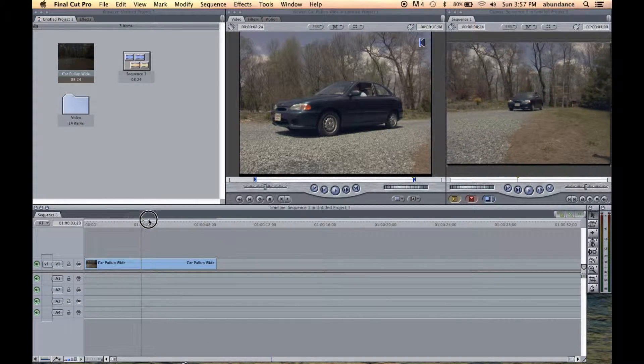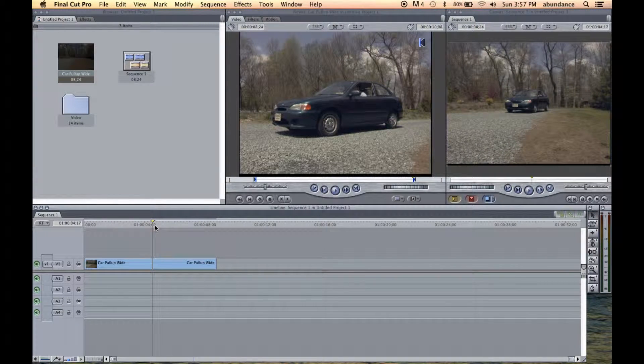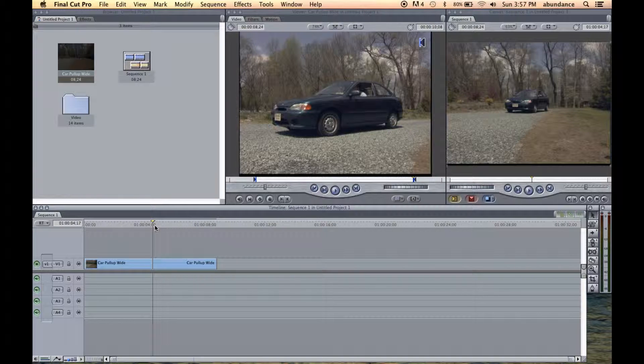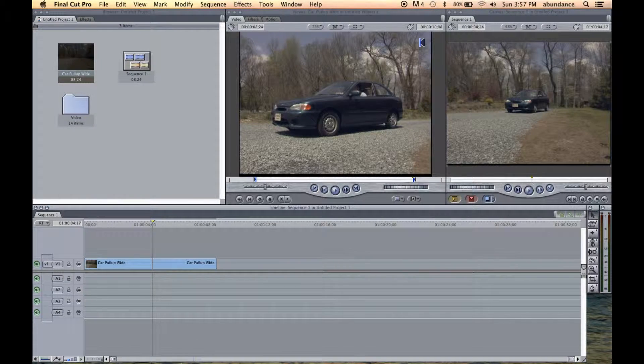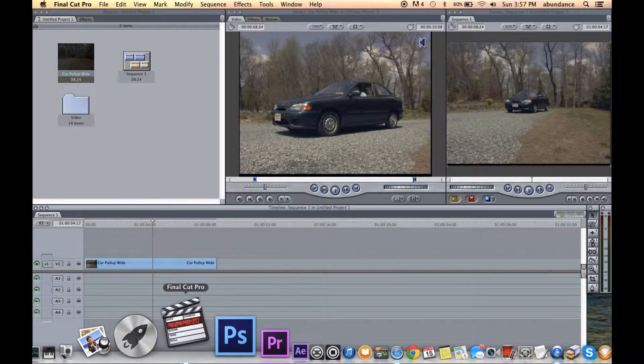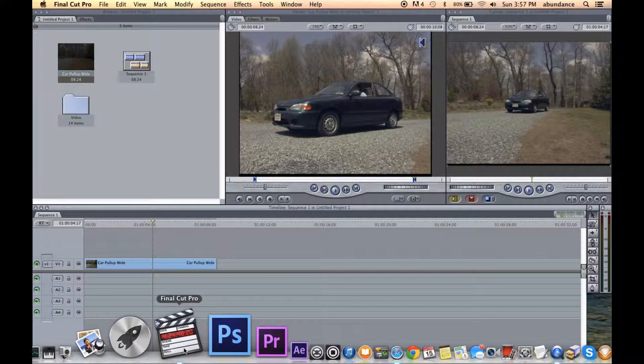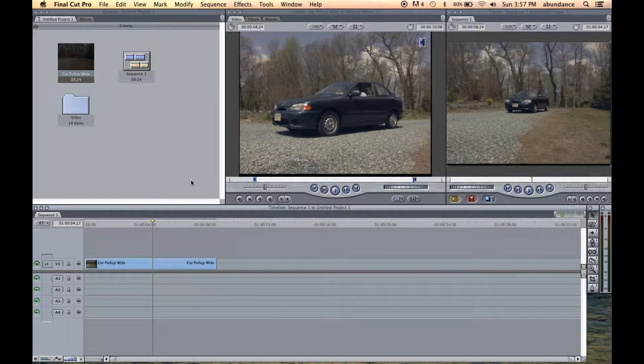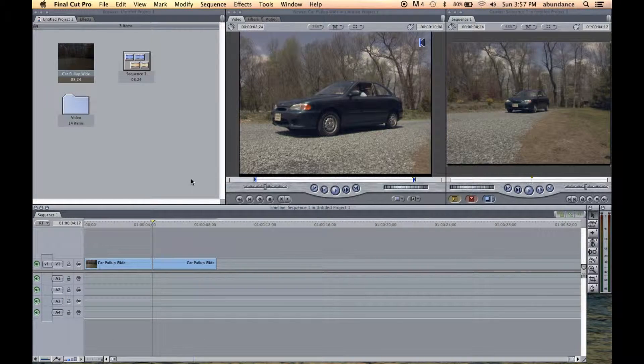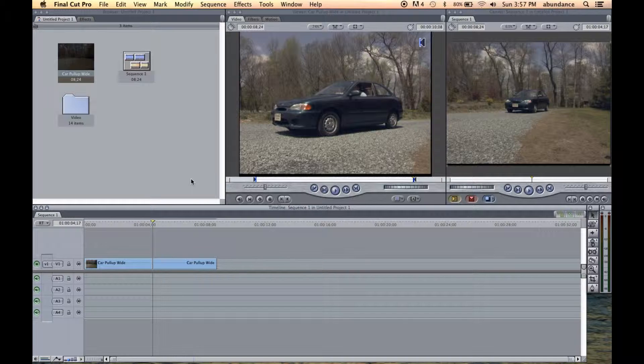All right, we've made our first edit, and it's time now to save our project. And I'm sure that's why the little Final Cut Pro icon is bouncing down here. If I click on this, it'll leave me alone. But it's saying, hey, you might want to save before you get too far. So let's go ahead and do that.